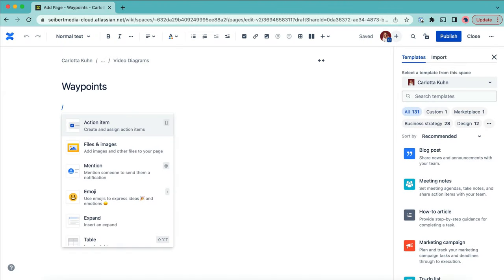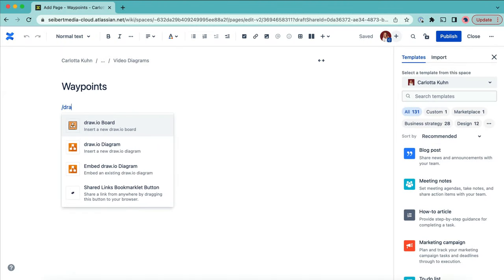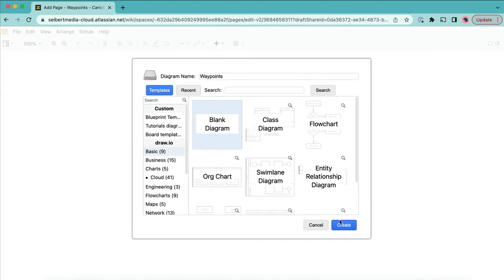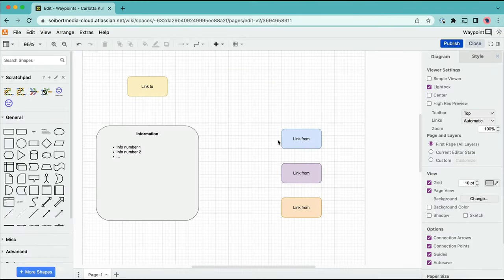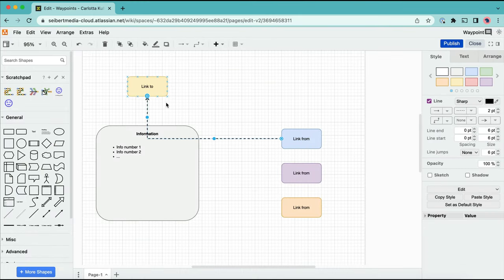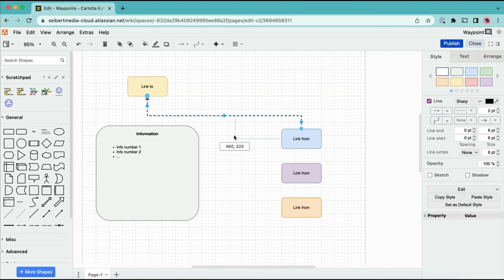Let's open up Drawio in our Confluence page. I've created this simple diagram for demonstration purposes. The three shapes on the right-hand side need to be linked to the shape at the top.